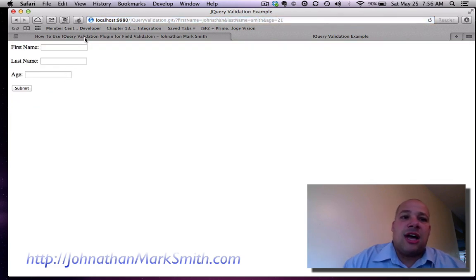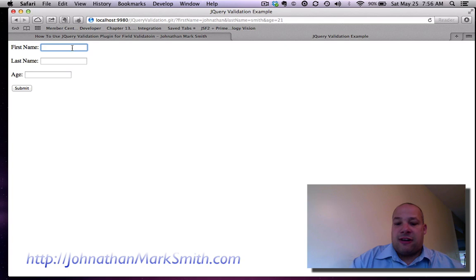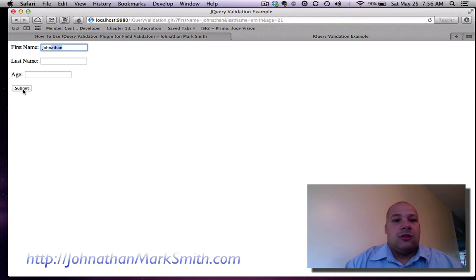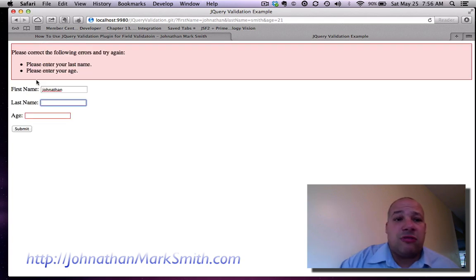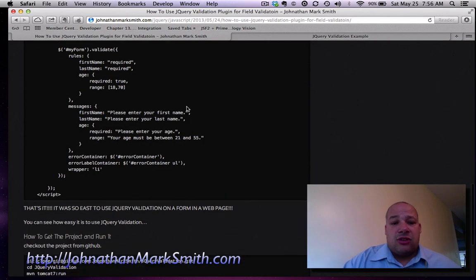Now as you see how easy that is to add validation to an application. And it's really quick and it takes very little coding.